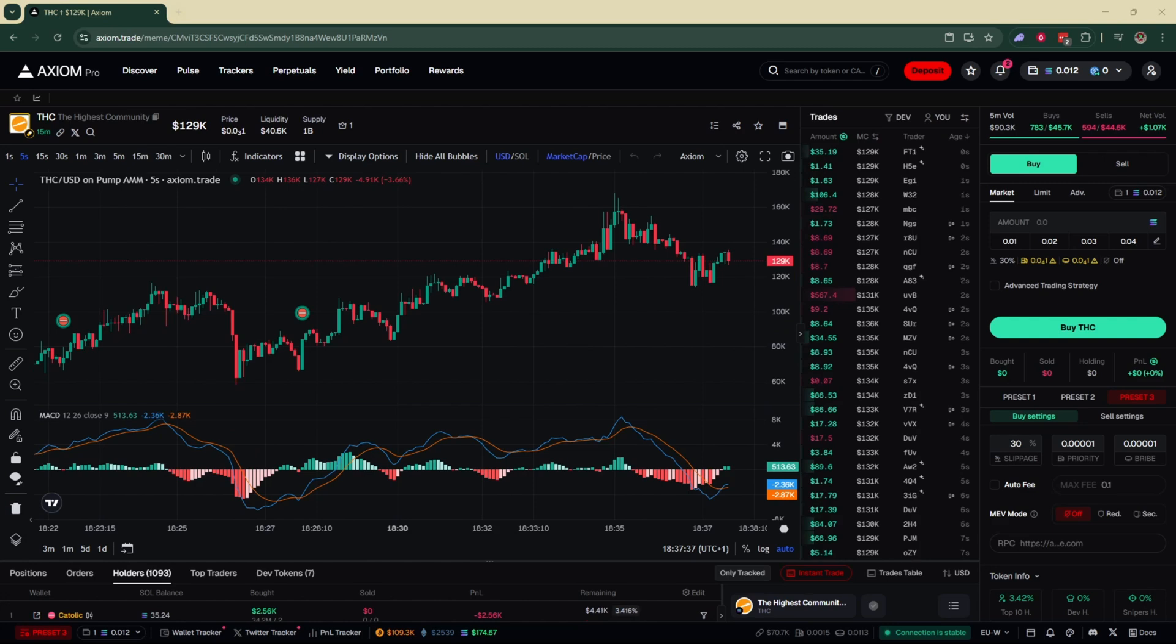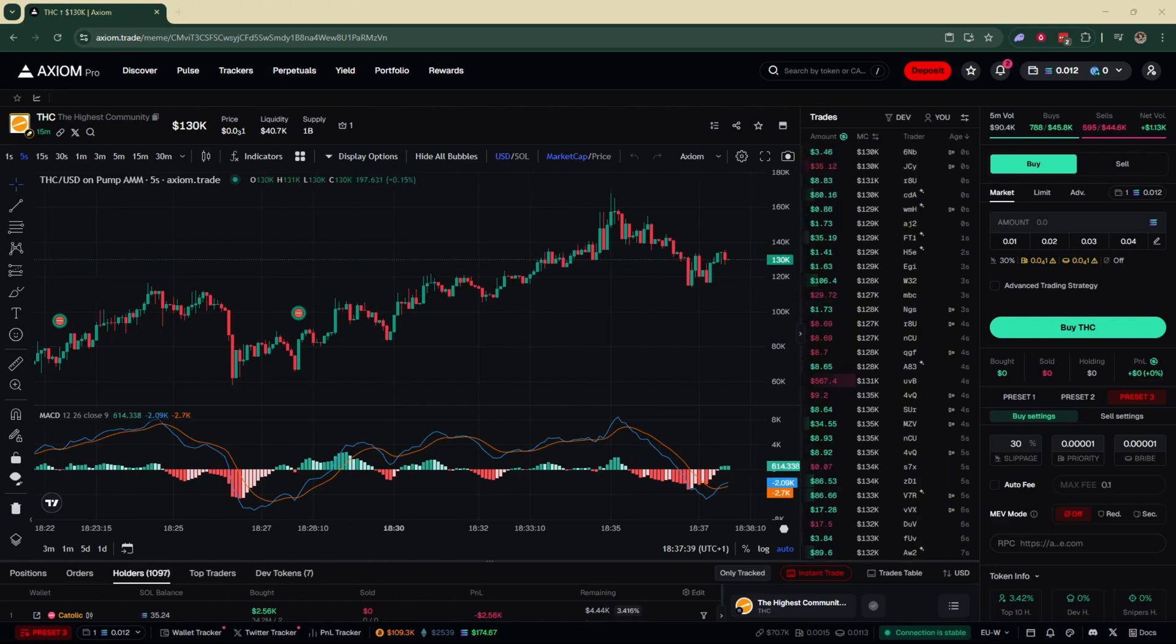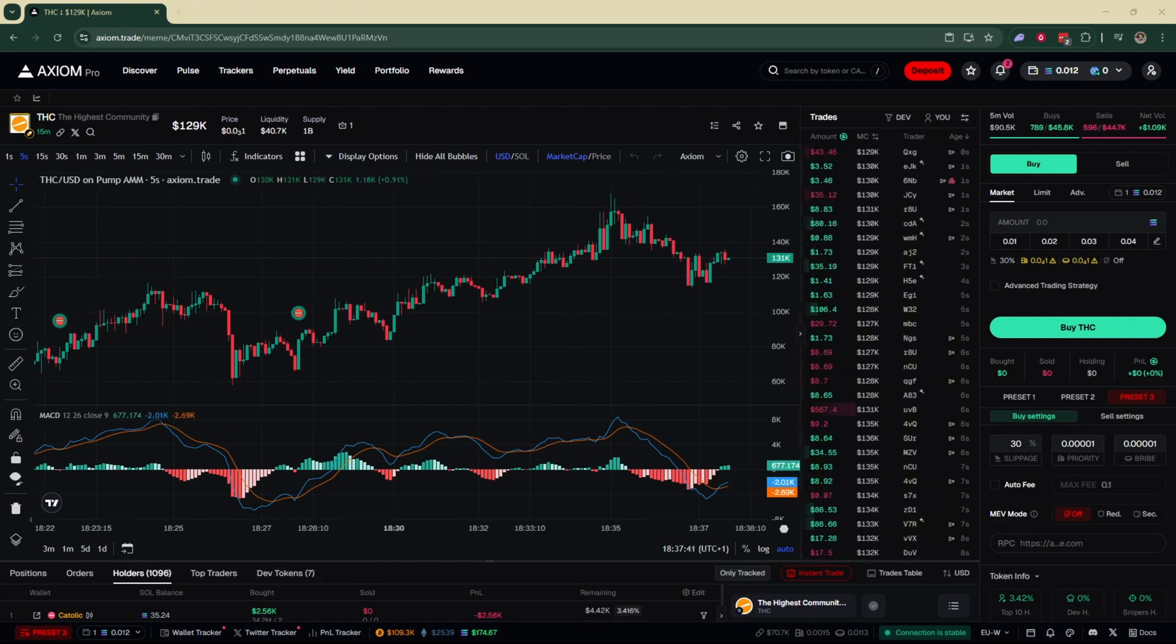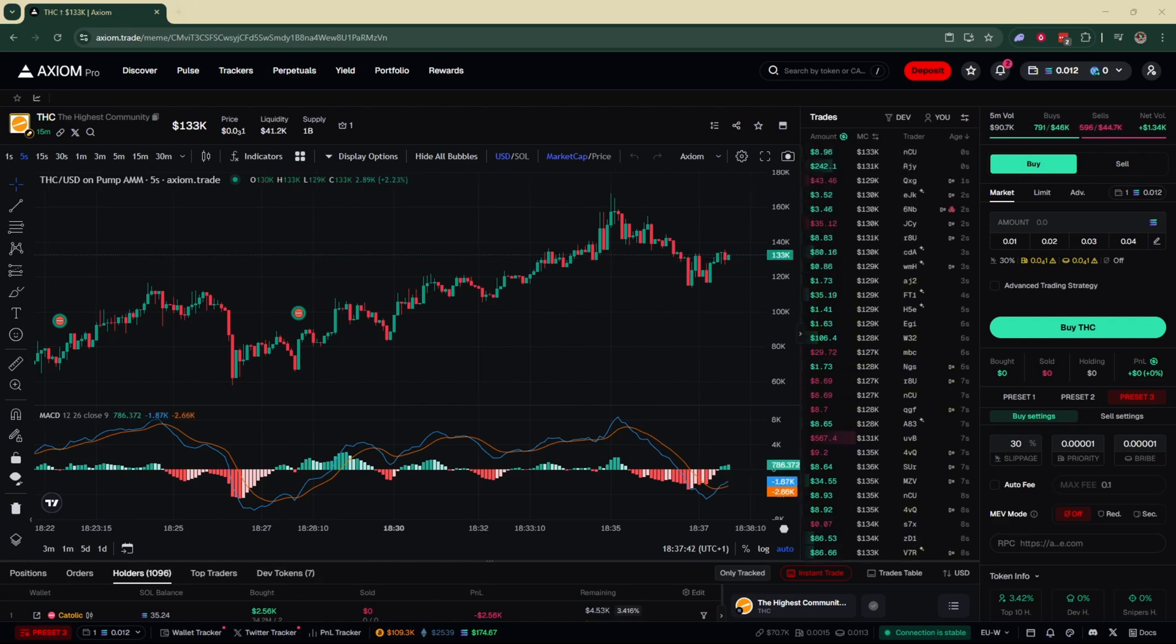So that's basically it. That's how to select MEV mode on Axiom Pro. If you found this helpful, don't forget to subscribe and like the video.